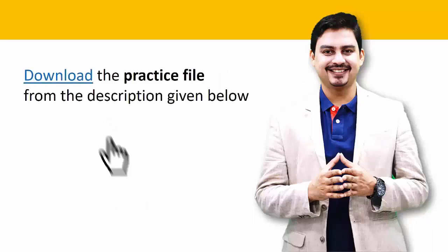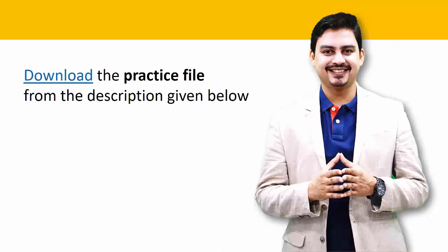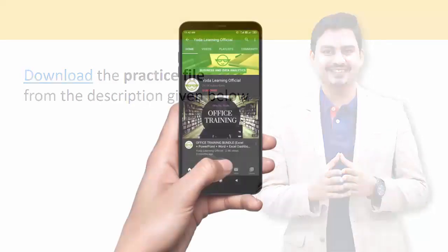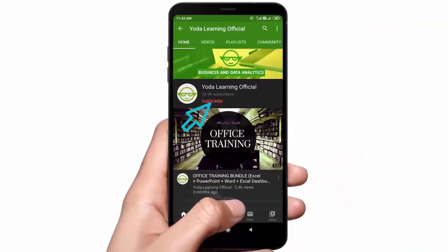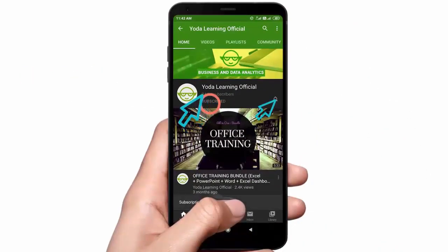If you don't practice this, you'll forget it. You will never learn. So why don't you download the practice file from the description given below? So, you're one click away from learning new technologies. So why don't you subscribe now and hit the bell icon to get the latest updates.